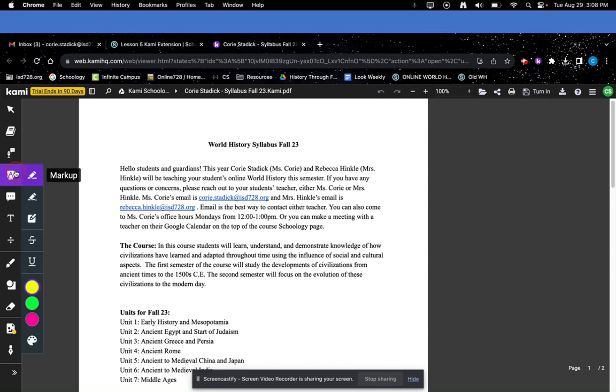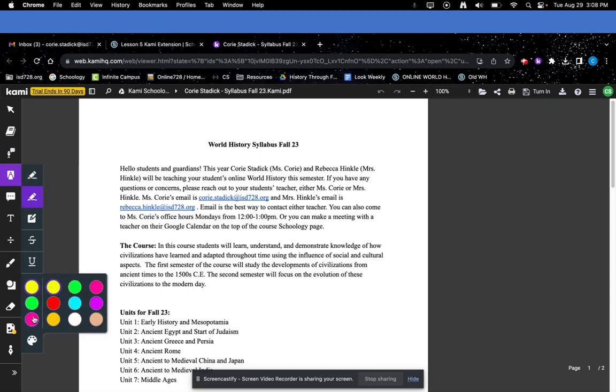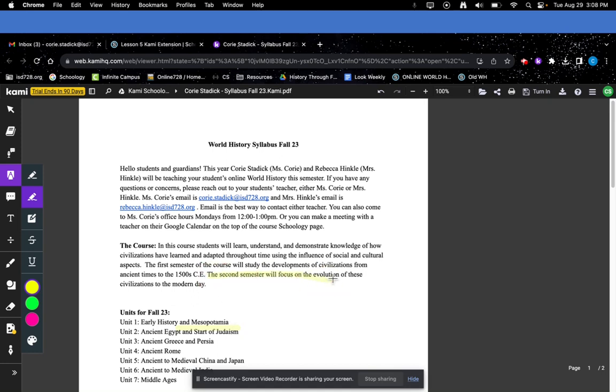For highlighting, you can do the markup one, where there's highlighters. You can do the text highlighter or the freehand one, either one. Highlight stuff like that. Pretty easy and pretty useful.